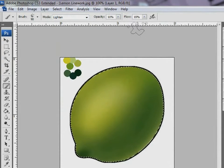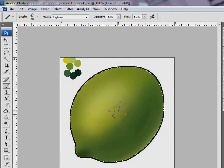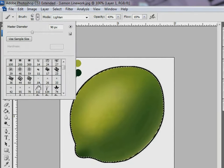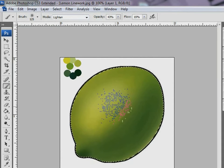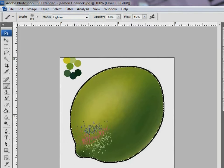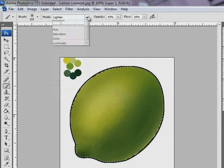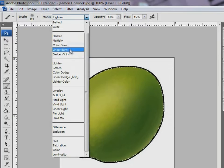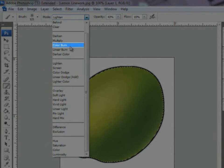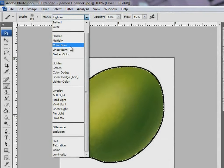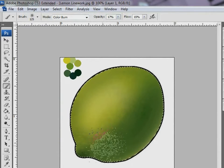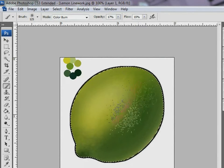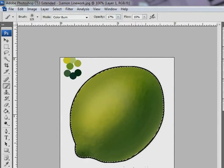Now, I want the minute pores on the lemon also to be visible. Let me increase the contrast. To do this, I select Modes and choose Color Burn. Do you notice the minute pores on the lemon's body as I sweep the Color Burn tool?